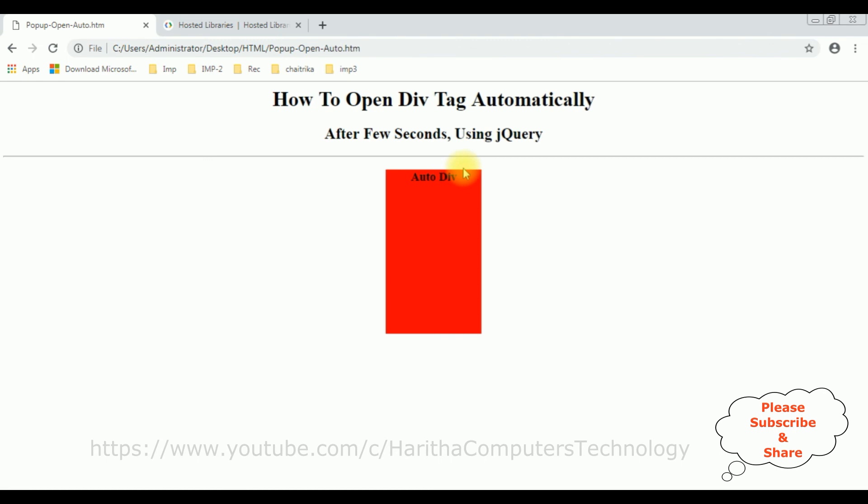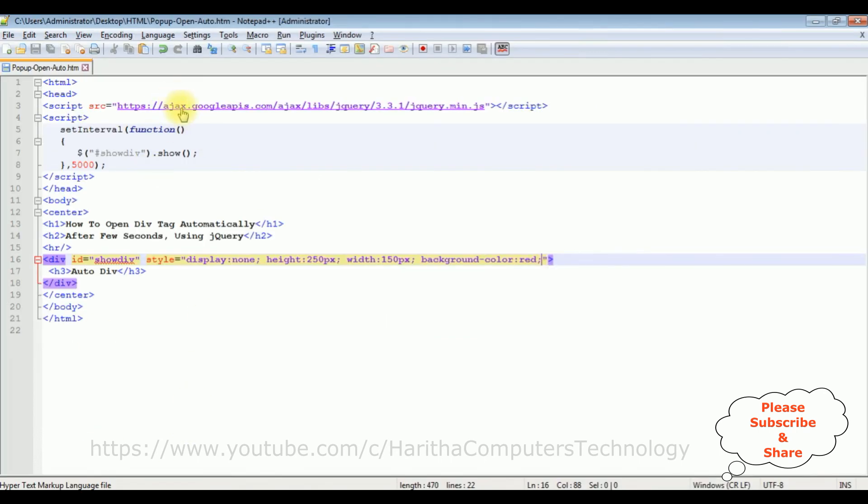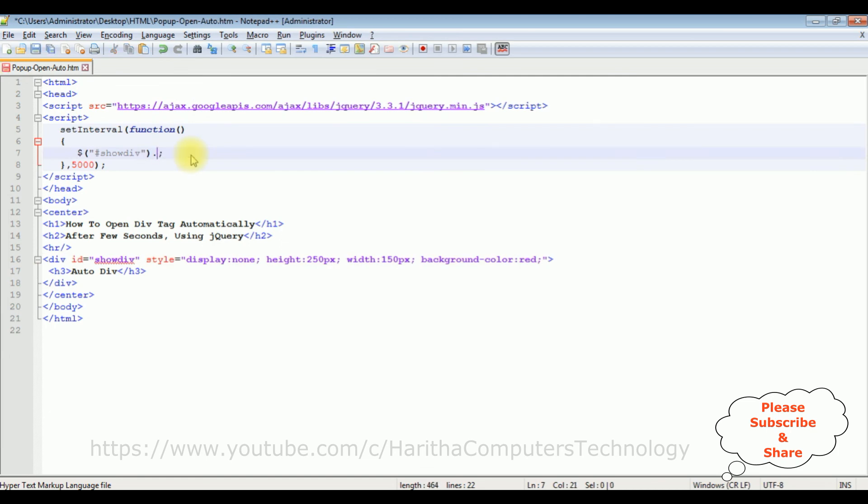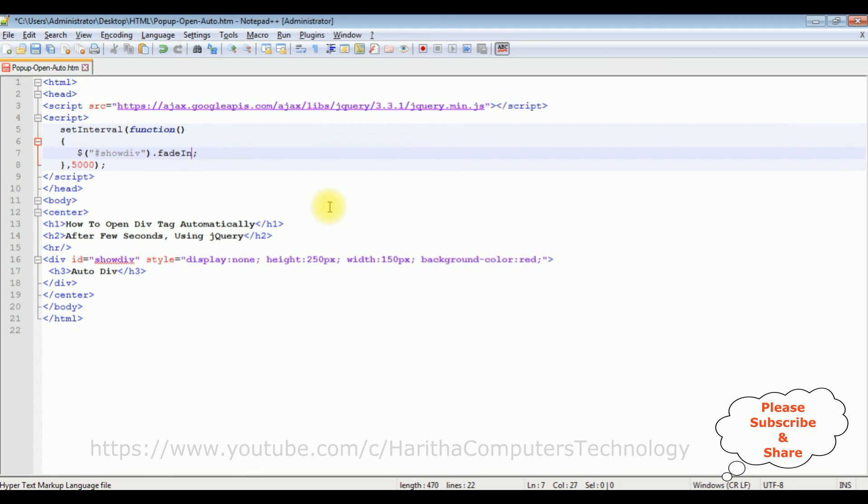Now I'll show you the second function. Instead of show method, I'm adding fadeIn function.